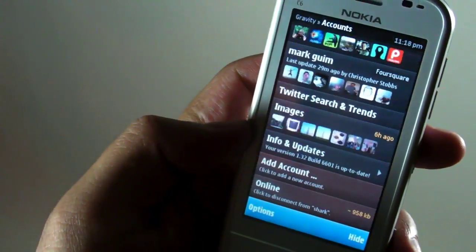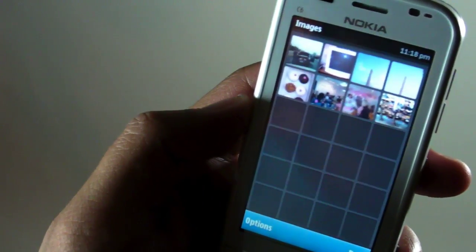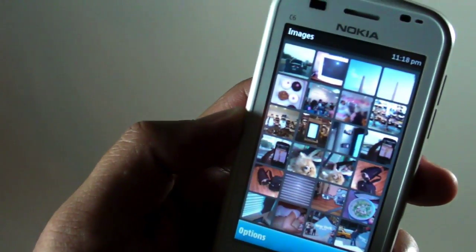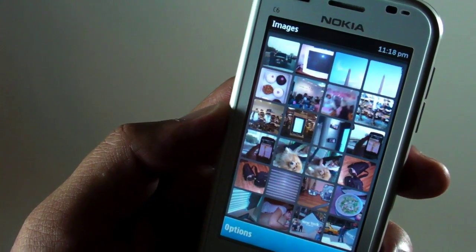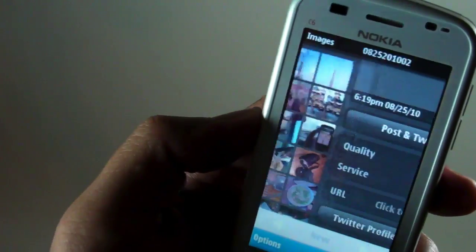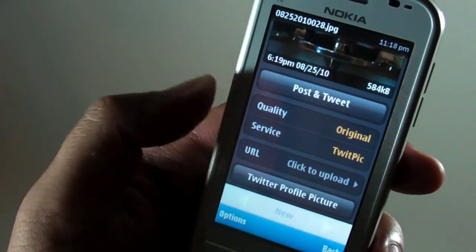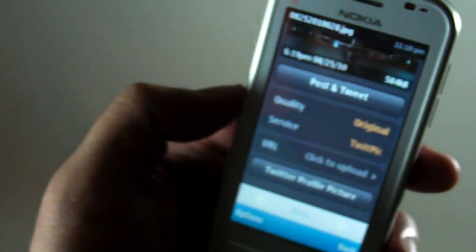So let's go ahead and take a look at the new images section. Here you'll see all the thumbnails from your camera phone and if you click on one of the photos you'll see that you could change the quality of the photo that you want to upload.